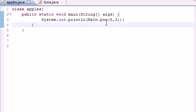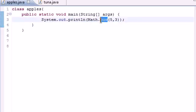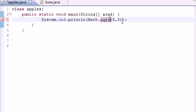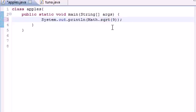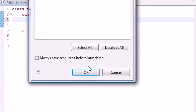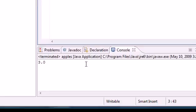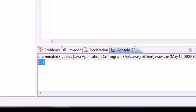And the last built-in method I want to teach you about in the math class is something called square root. In SQRT, that's what it stands for, it only takes one parameter, such as 9, and it finds the square root of that number. So when you run this, the square root of 9 is 3, outputs 3.